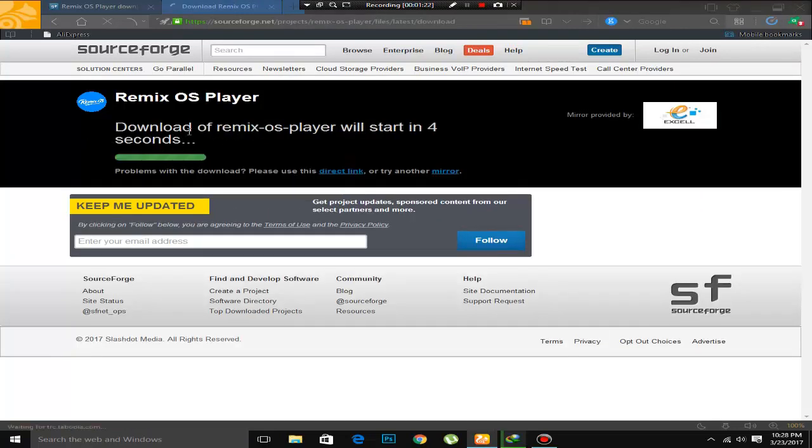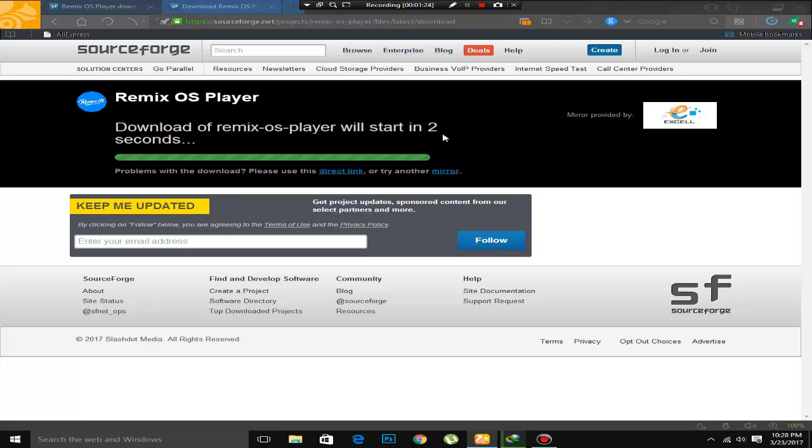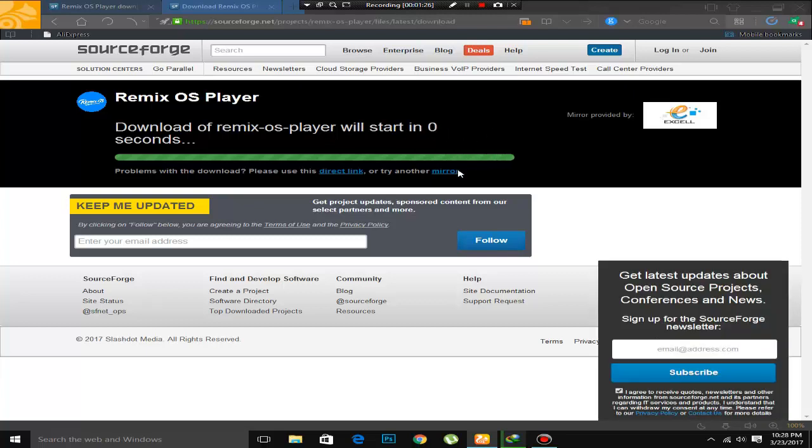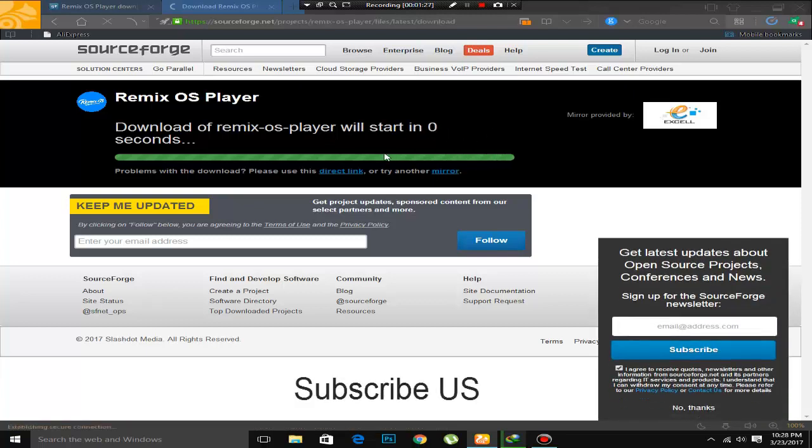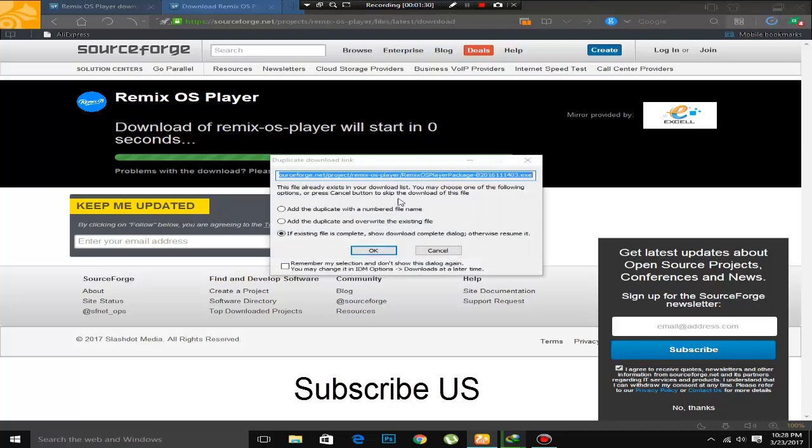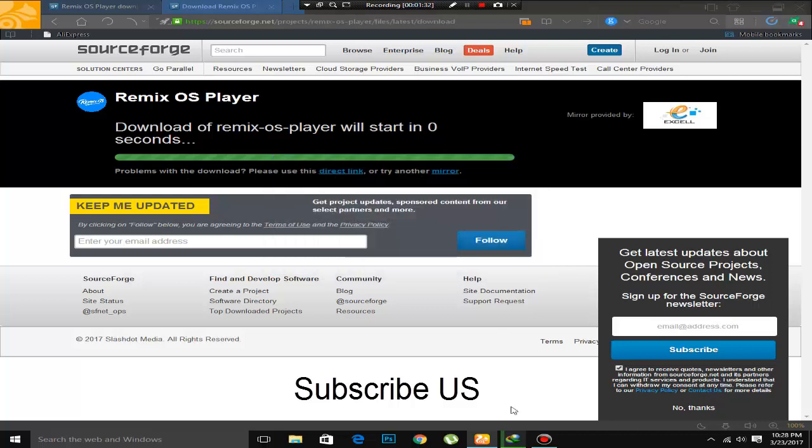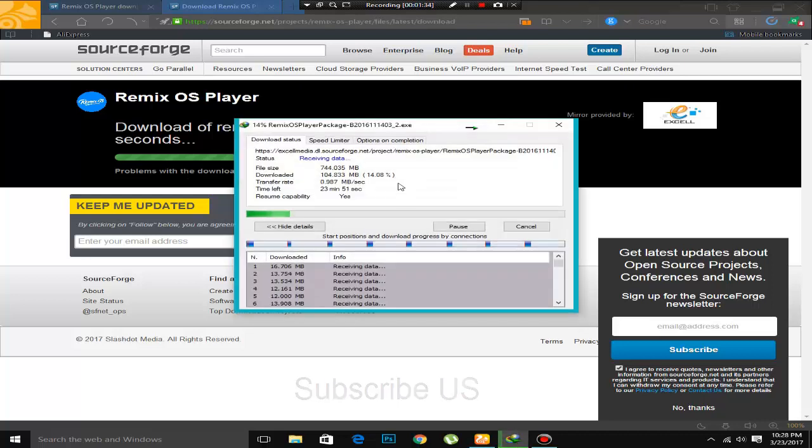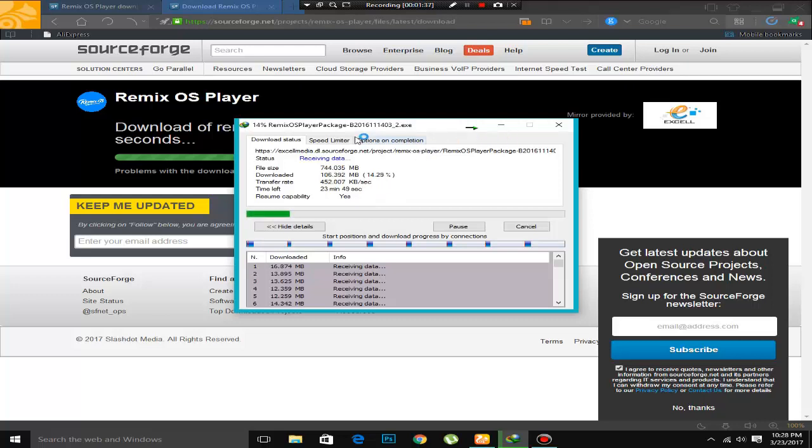You can see that download of Remix OS player will start in just a few seconds. There are two links. Well, no problem. I am already downloading it. So here you can see the Remix OS player package is downloading.